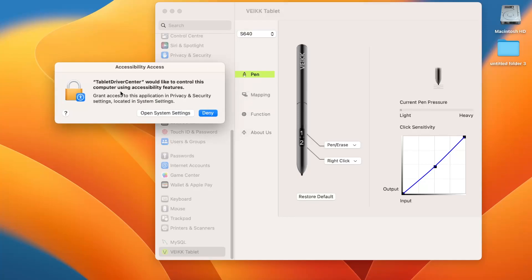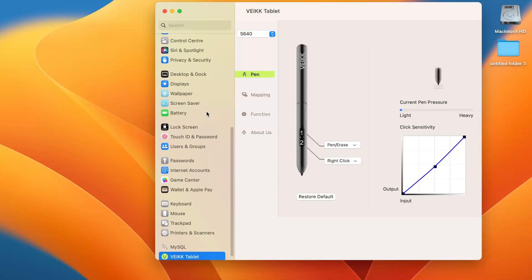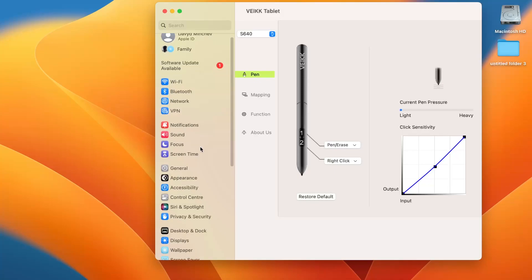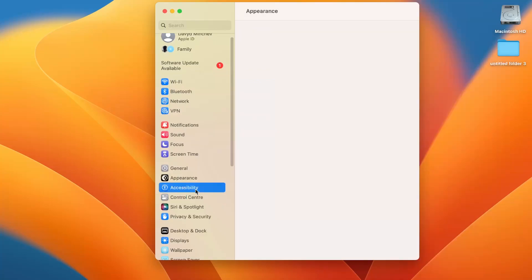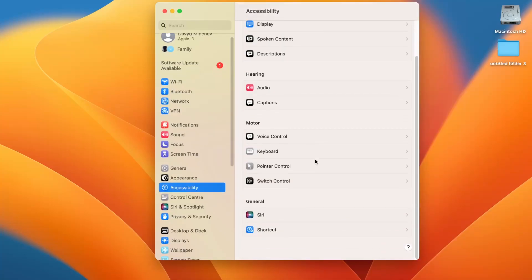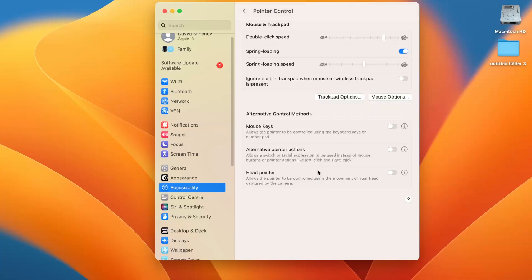So we need to give the access from Accessibility. So open settings again, find Accessibility here. And we need to find the Pointer Control here. And here in the Pointer Control...